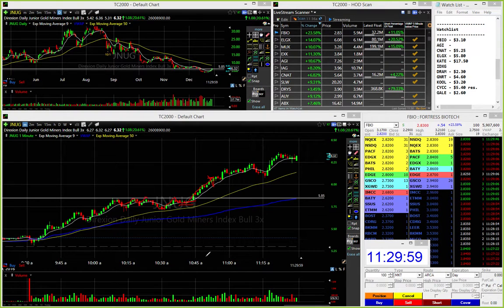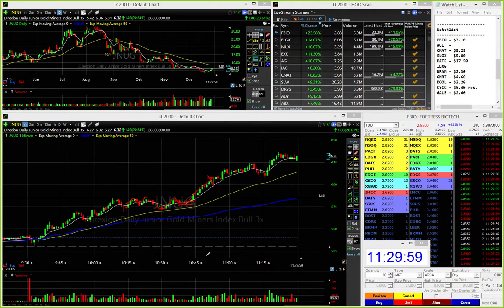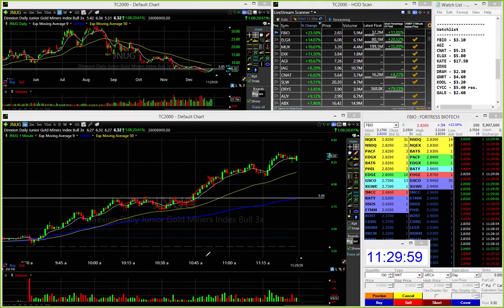So congratulations on your first two trades today, and both of them being profitable trades from exactly the methods that we're teaching, so congrats.